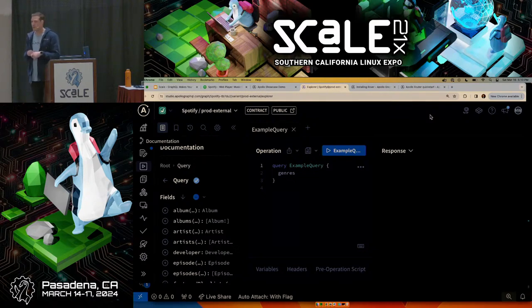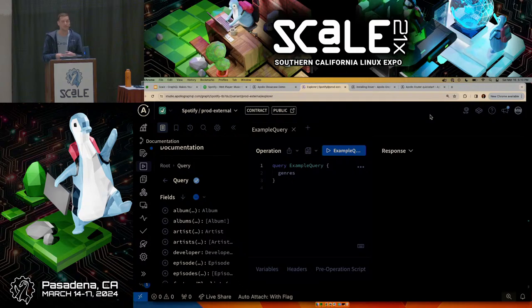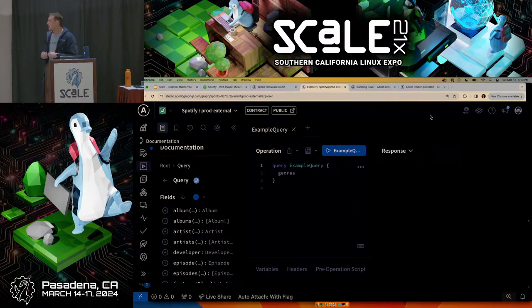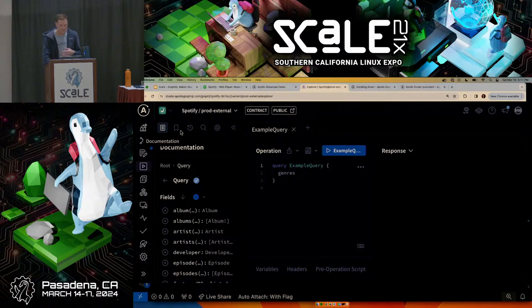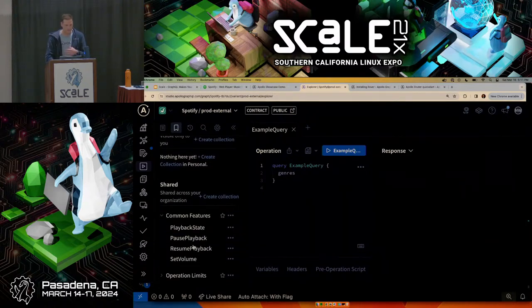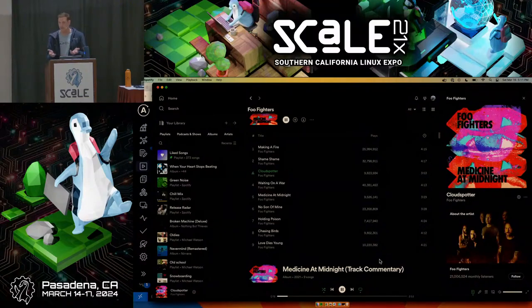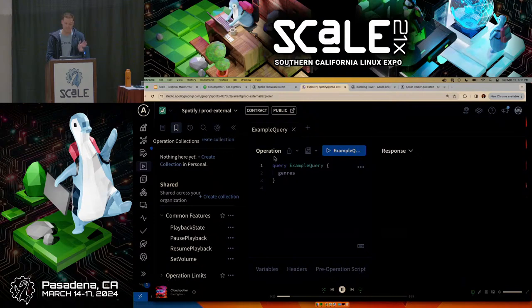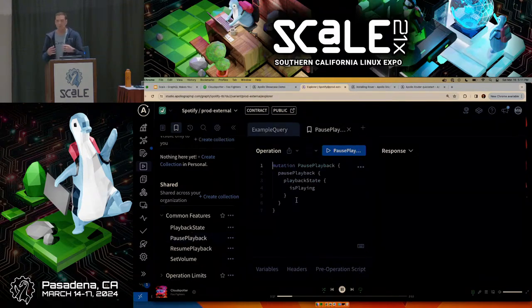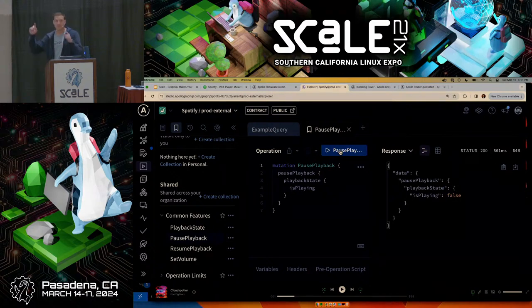What I have on screen is called Apollo Explorer. There's also GraphQL Playground — basically little IDEs that give you a viewpoint into your graph so you can query and execute data across it. Inside here, I have Spotify playing in the background. As a developer, I should be able to look in my graph, figure out what I need, and execute operations. I just executed an operation through the GraphQL portal and that stopped the music playing from Spotify.